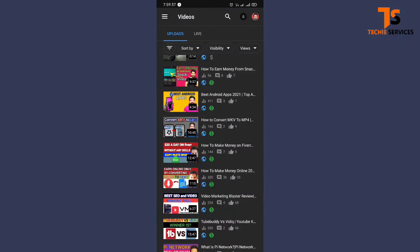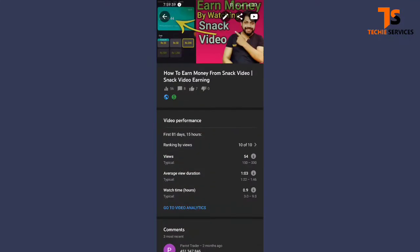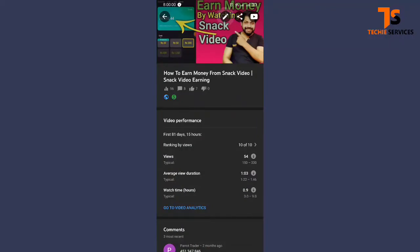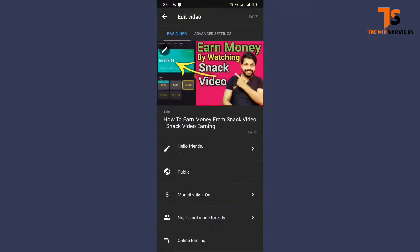Let's take a video — I am going to change the thumbnail of this video. When you press on the video, you have to come to these signs. Three signs are given: the first one takes you to the YouTube app, the second lets you share the video with friends, and the third is where you can change your thumbnail.